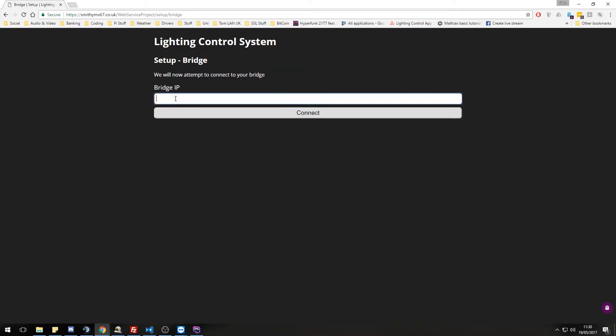Let's go to the next step and we have our bridge. So for this, we need to know the bridge IP. For my house, I know what it is. It's 192.168.2.2.